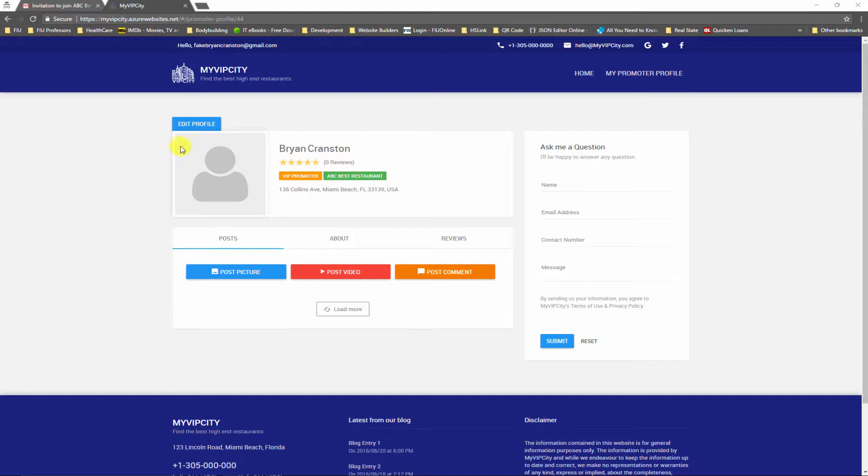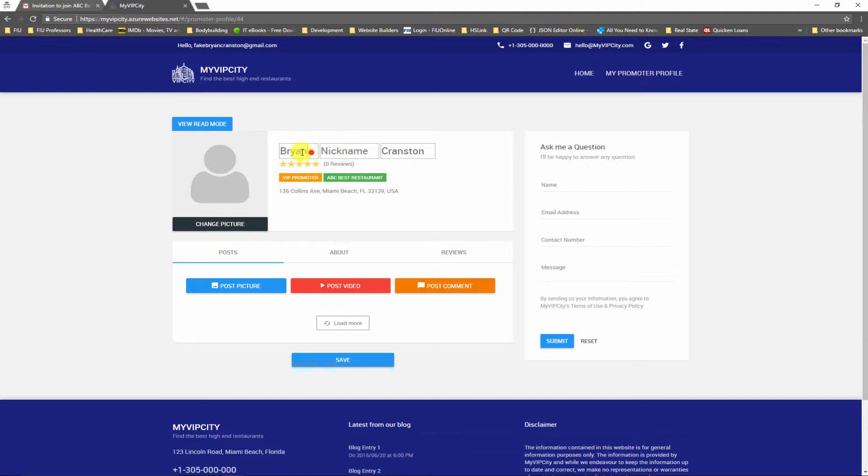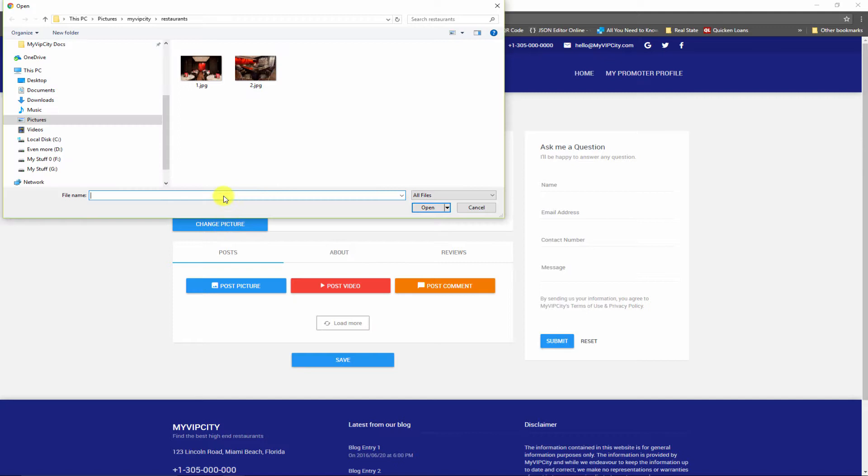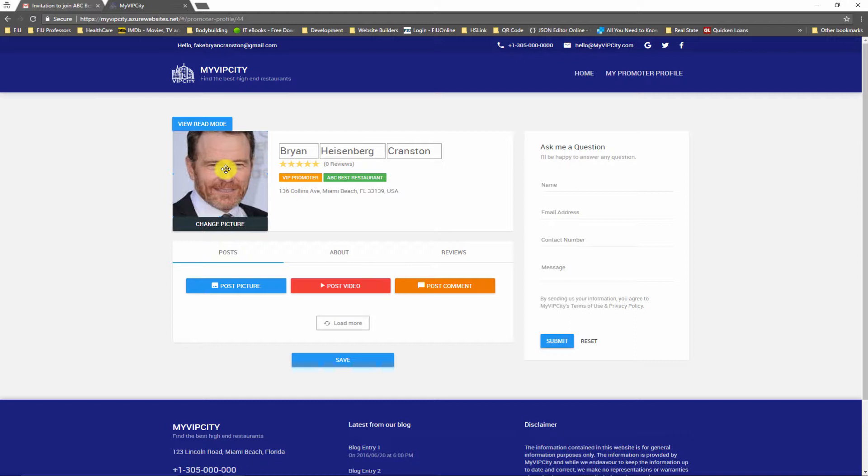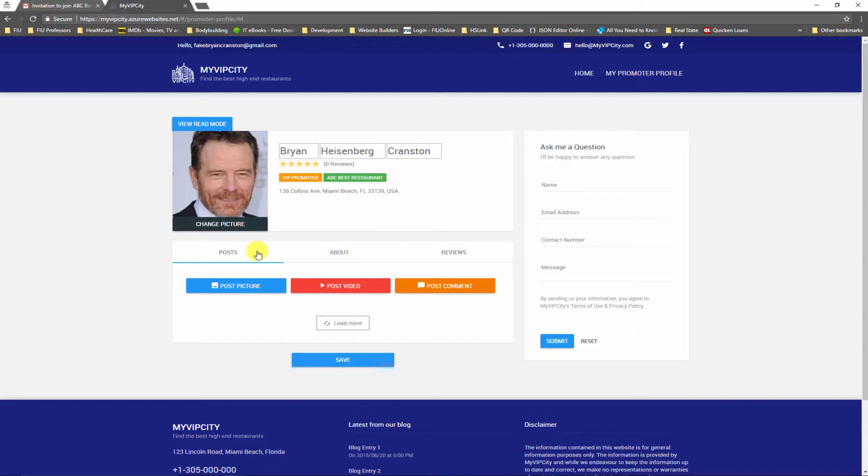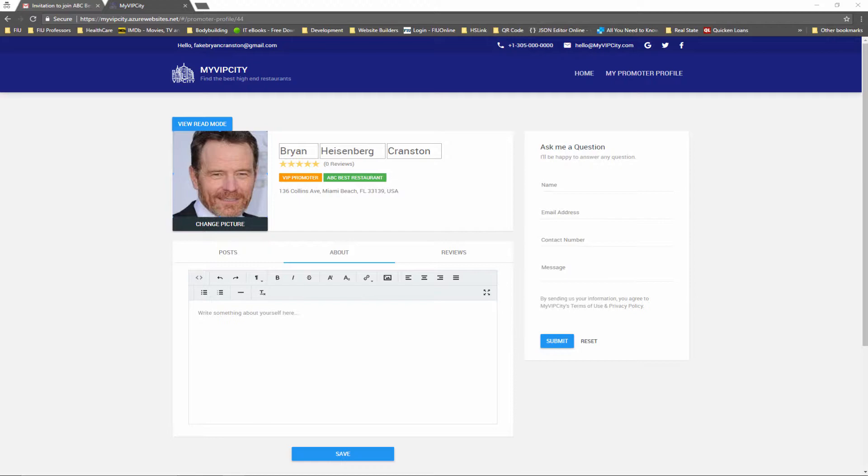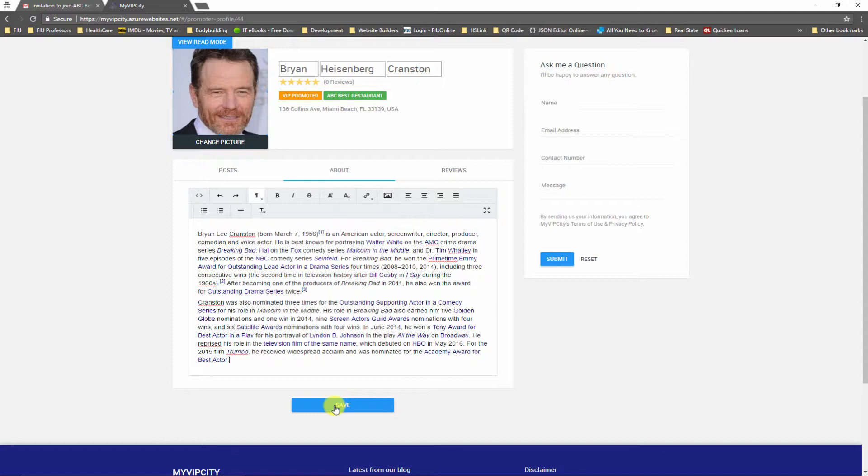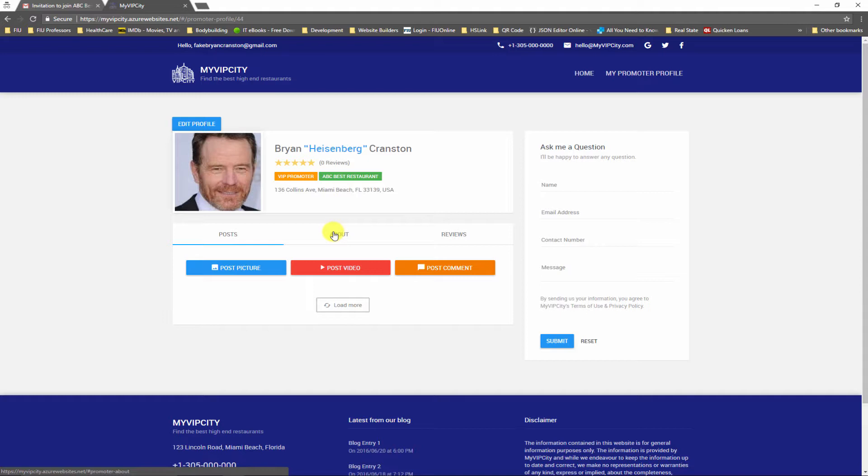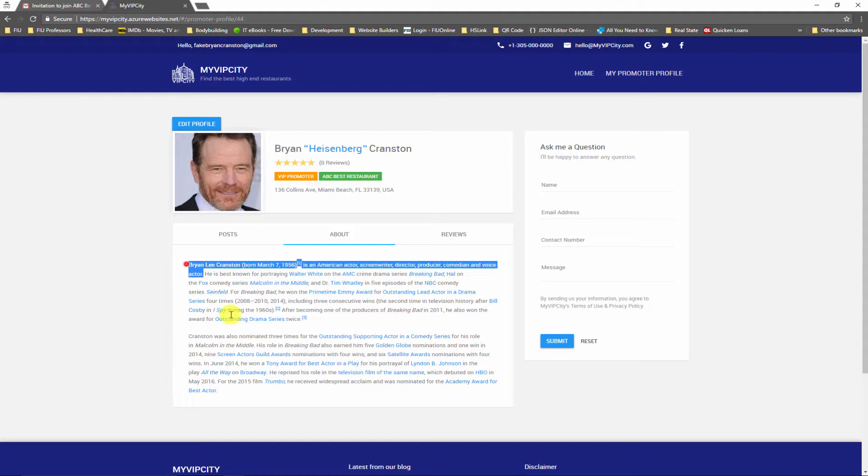I'm going to click edit profile and now I can change name, last name. Let's say I'm gonna add a nickname here. For the picture let me just select the picture. I can zoom the picture, rearrange it. I can go to about section and let me just copy something from Wikipedia about Brian Cranston, paste here, and click save.